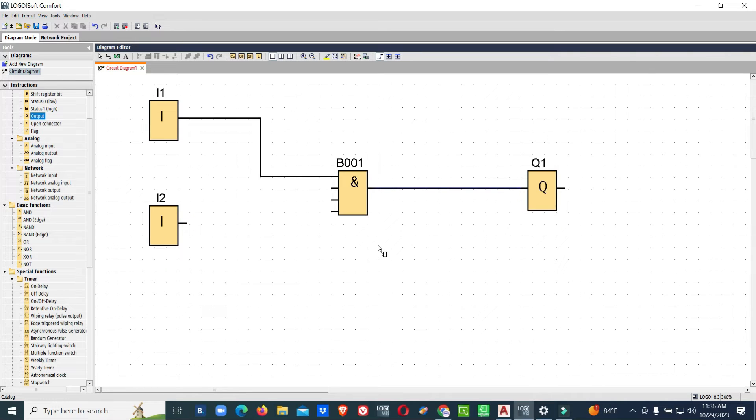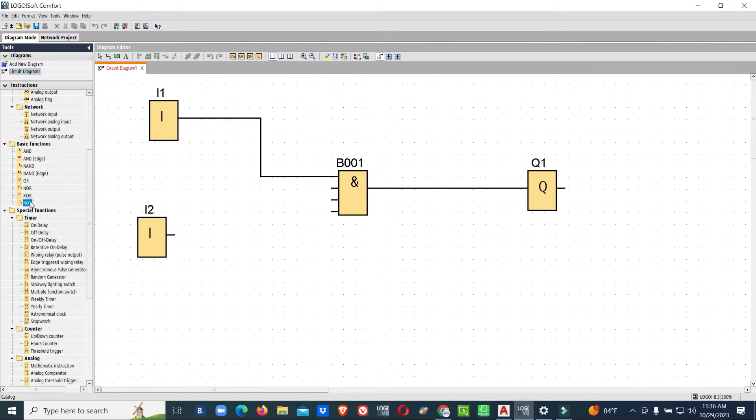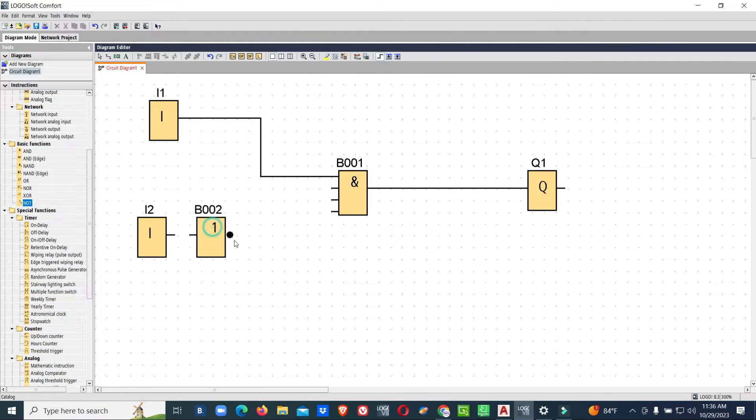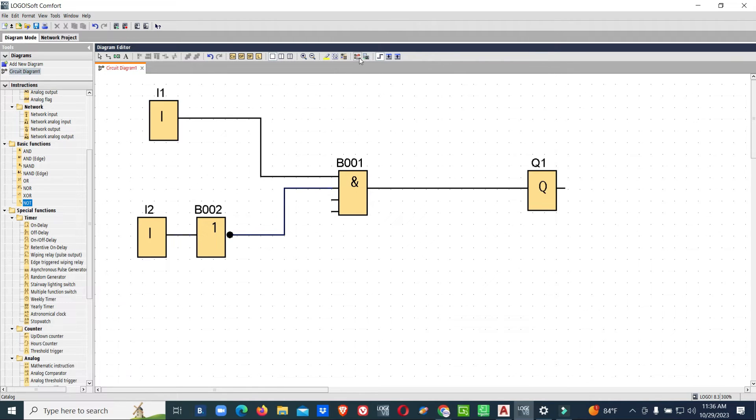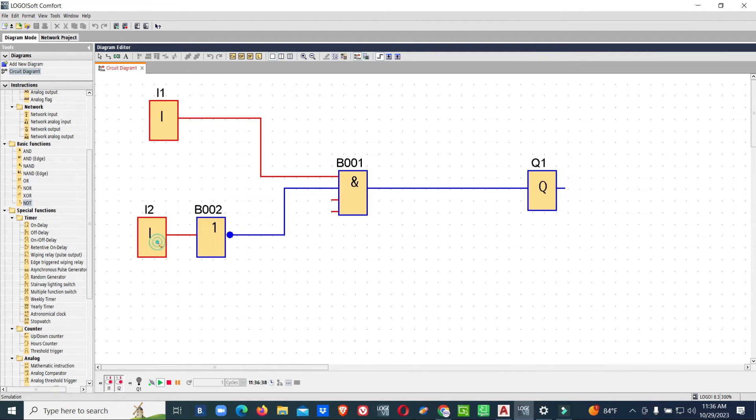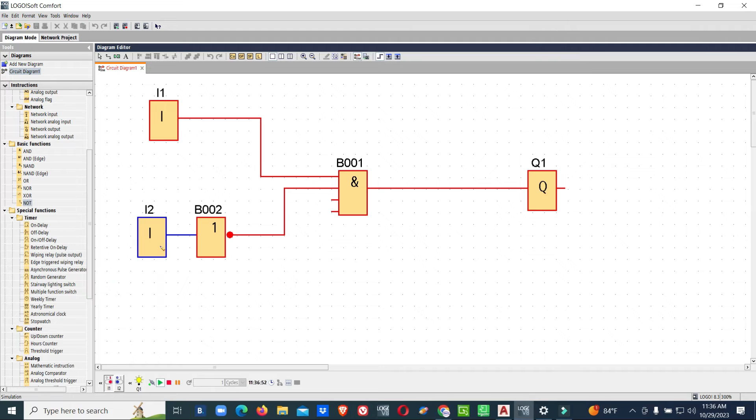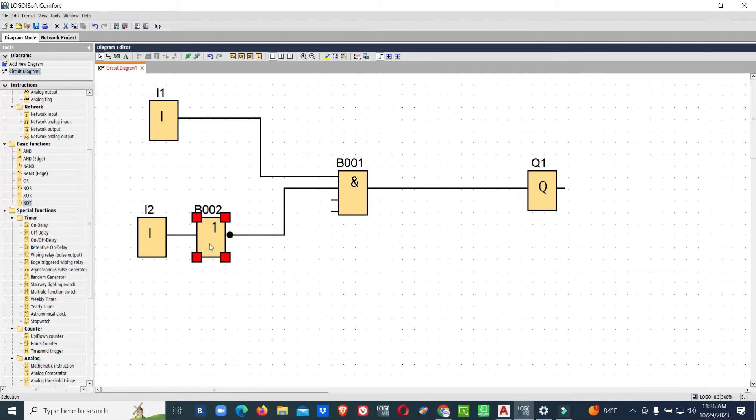This is one small logic. I don't want to get the output energized when both inputs are available. In that case, what we will do normally? We would use NOT gate. When I am getting first input we will get output, but when the second input is enabled there is no output. So now we have used NC input.